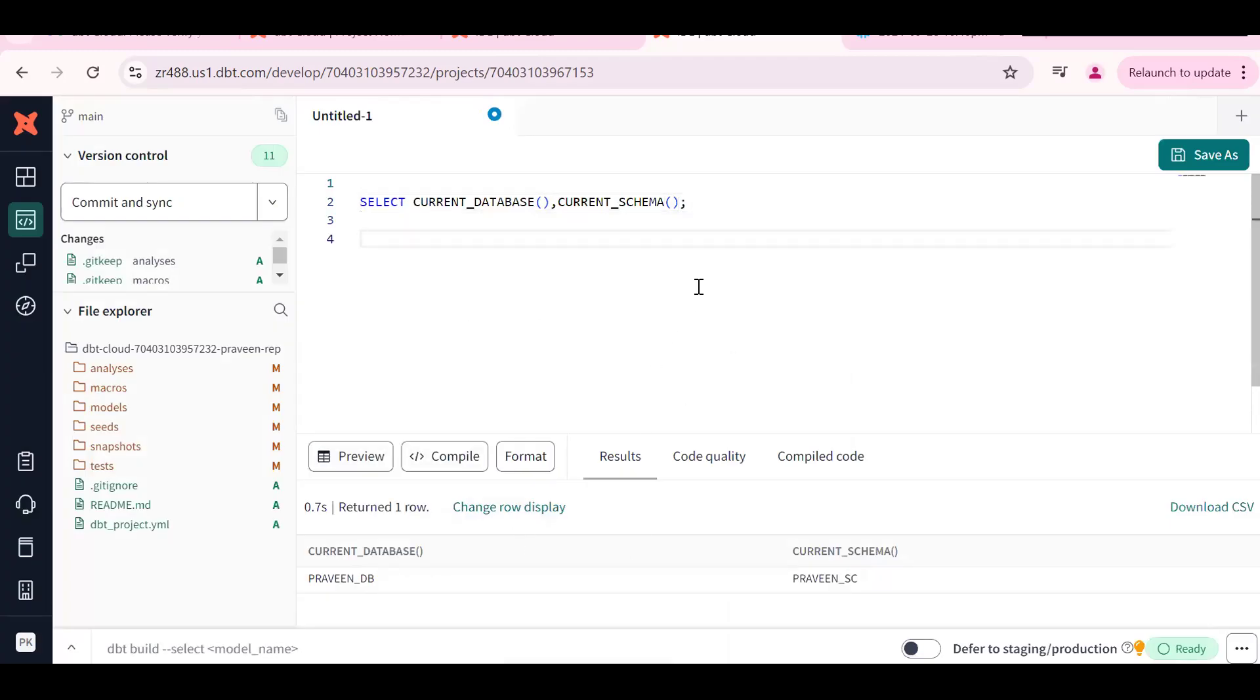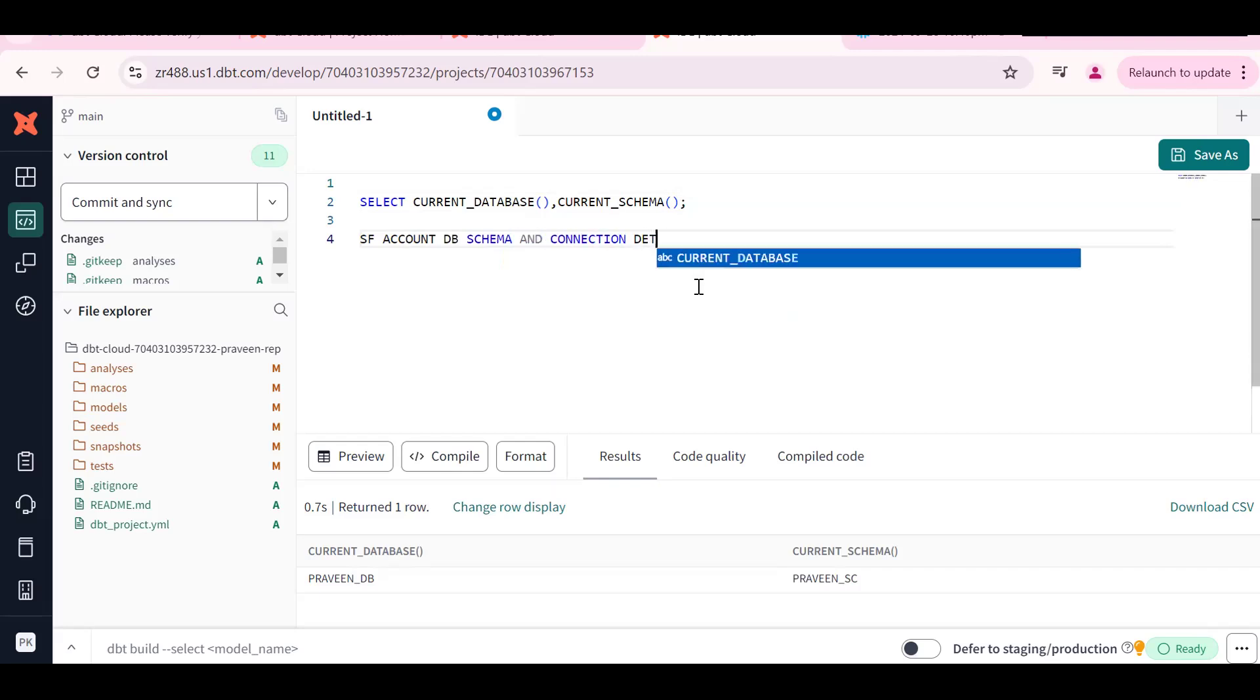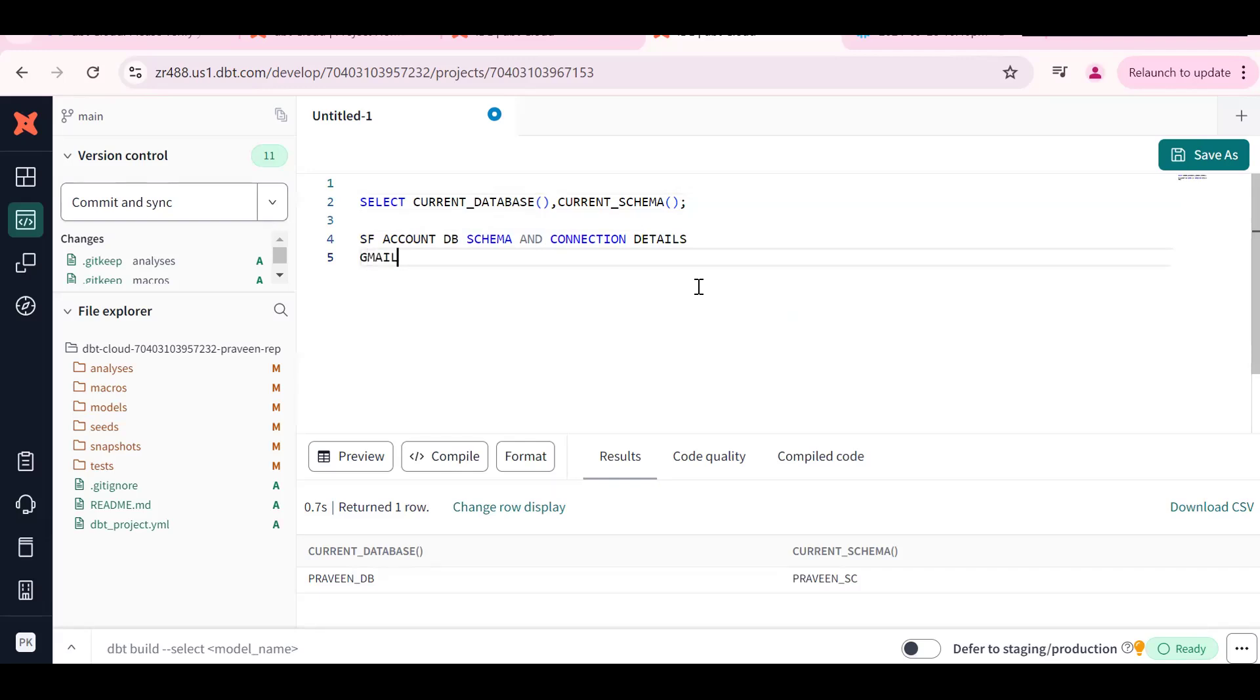This is the way we can do the thing. If you want to connect to dbt first you should have Snowflake account - database name, schema name, and connection details. You should have one Gmail account for creating new dbt accounts. If you like the content subscribe and share the channel. Thank you for watching.